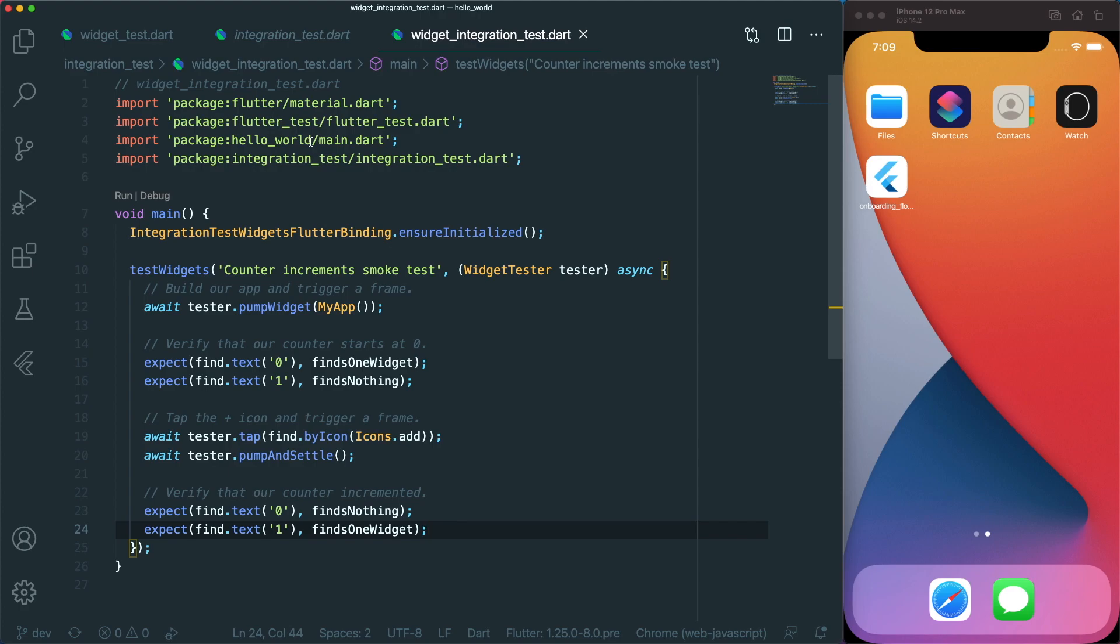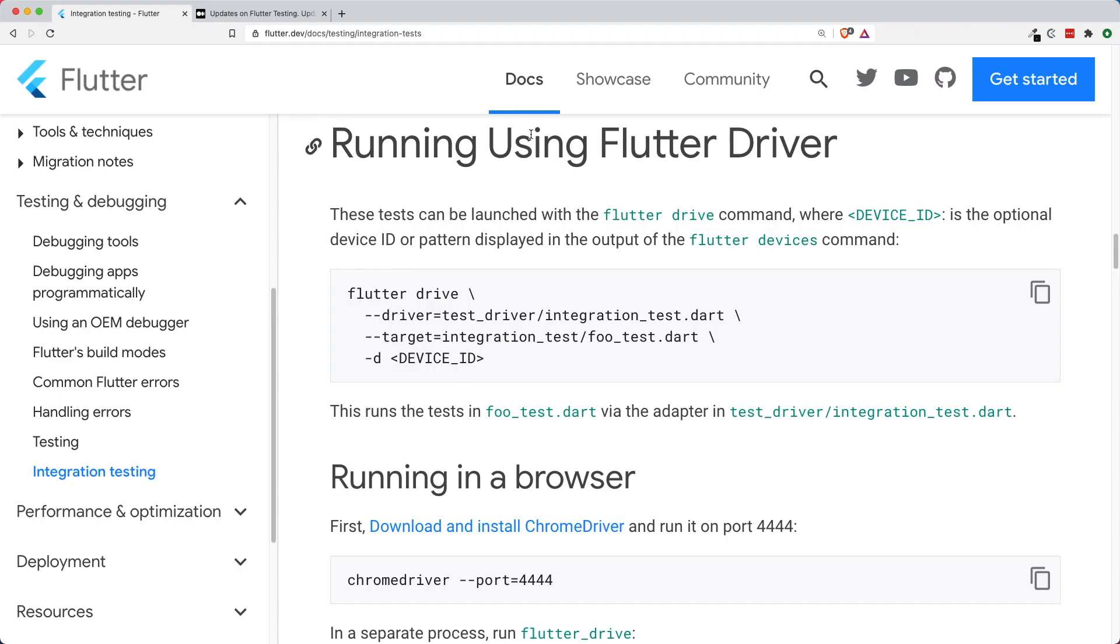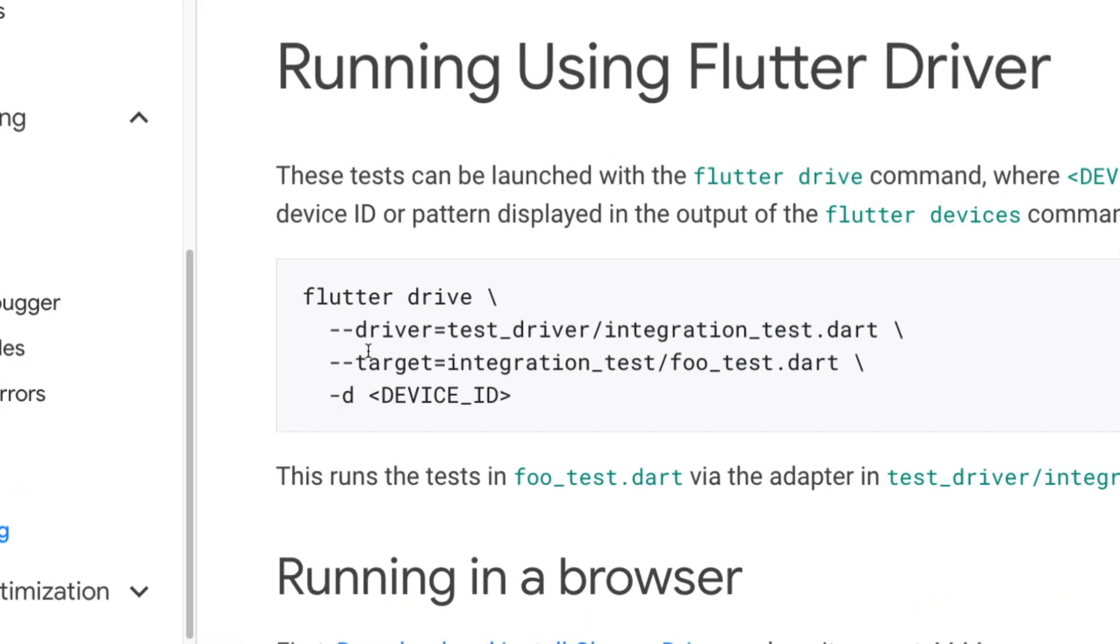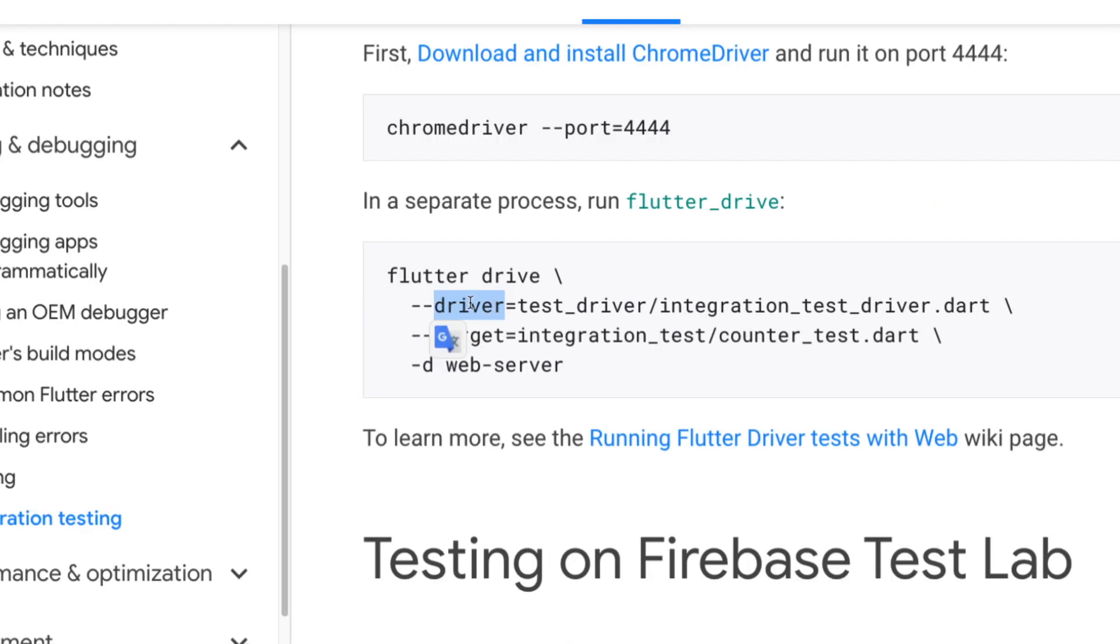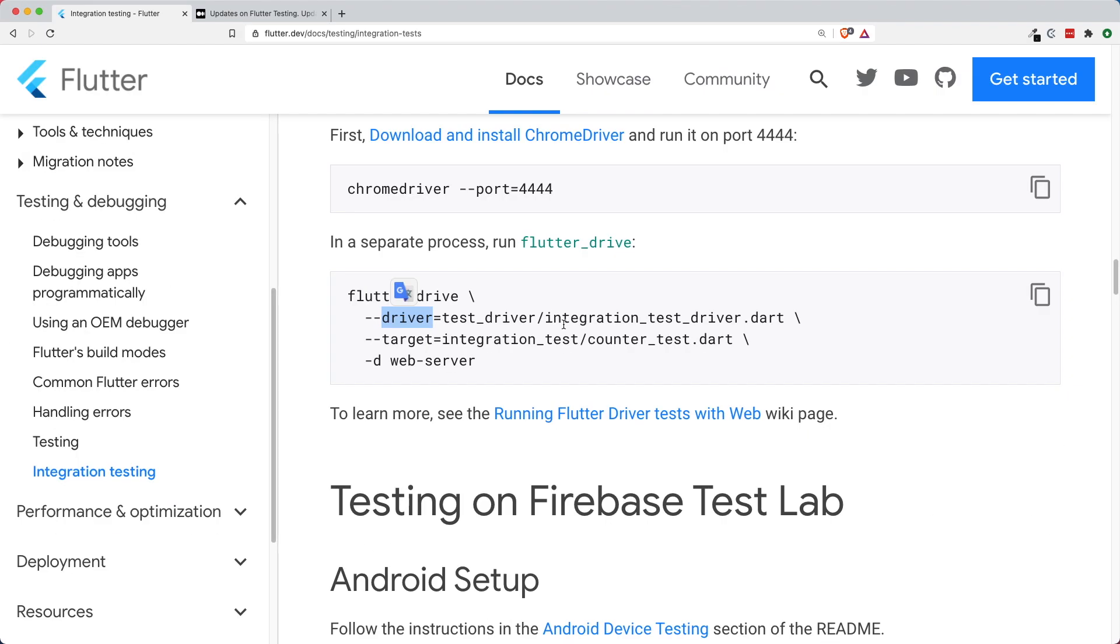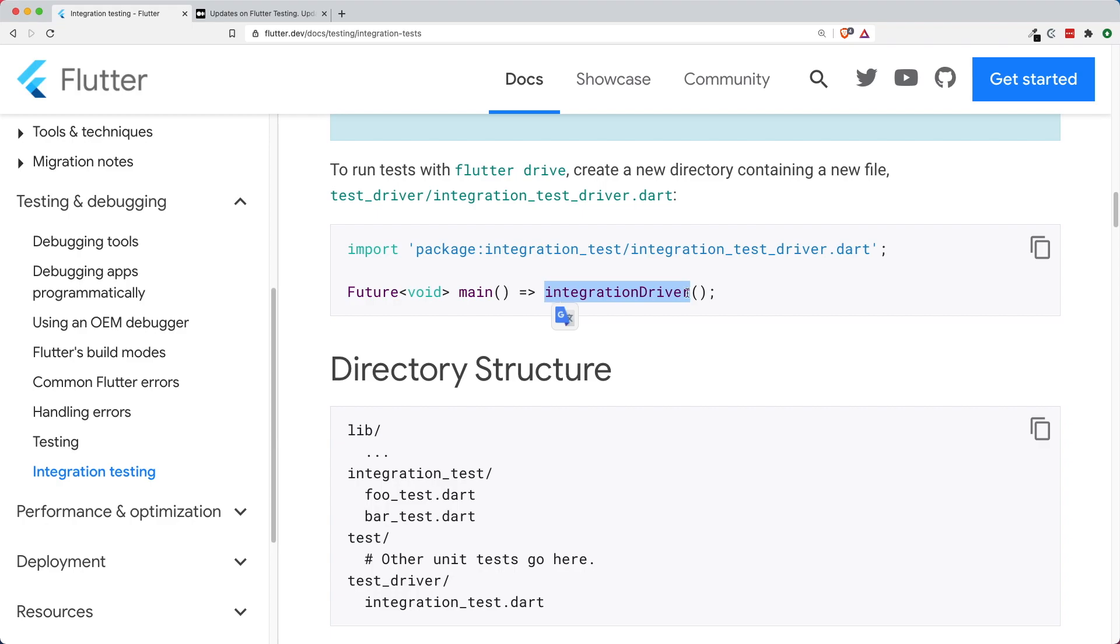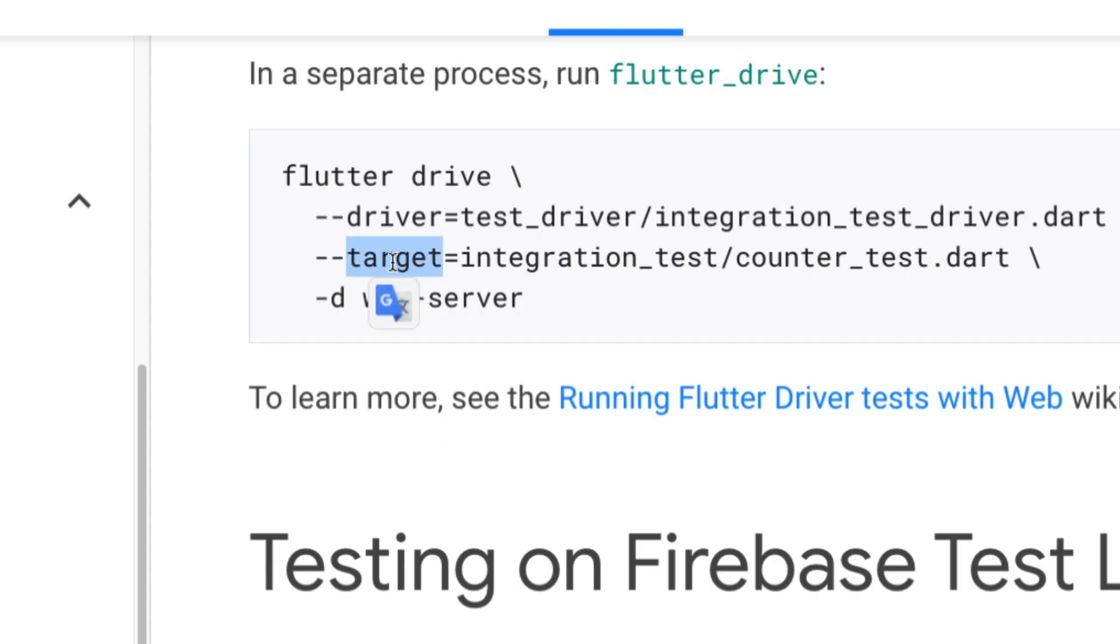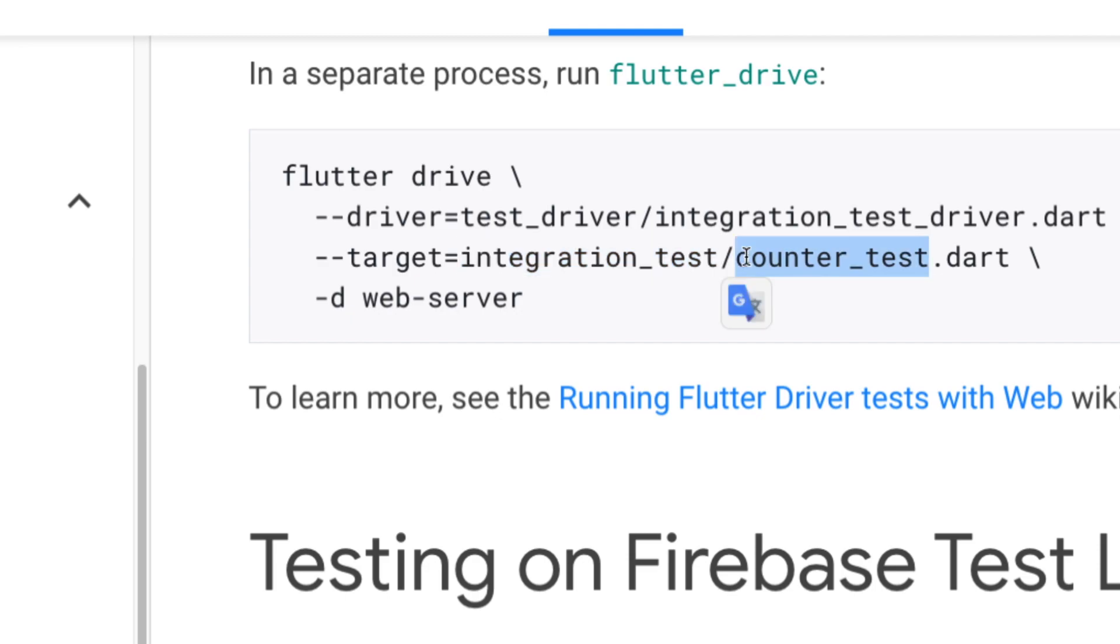What is the command to run the integration test? To run your integration test using flutter driver, you will use this command. If you were to look a little bit closer, there is this thing called driver and there is this thing called target. The driver represents the integration driver that we have created right under the test_driver integration test driver.dart file. This is the driver that allows us to run the flutter driver. For our target, this is where we want to run our different tests, whether it is a counter test or even an authentication test on an actual device.